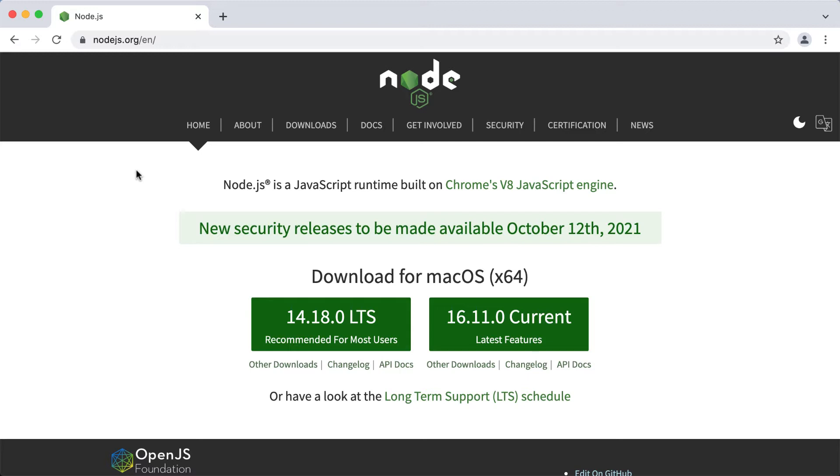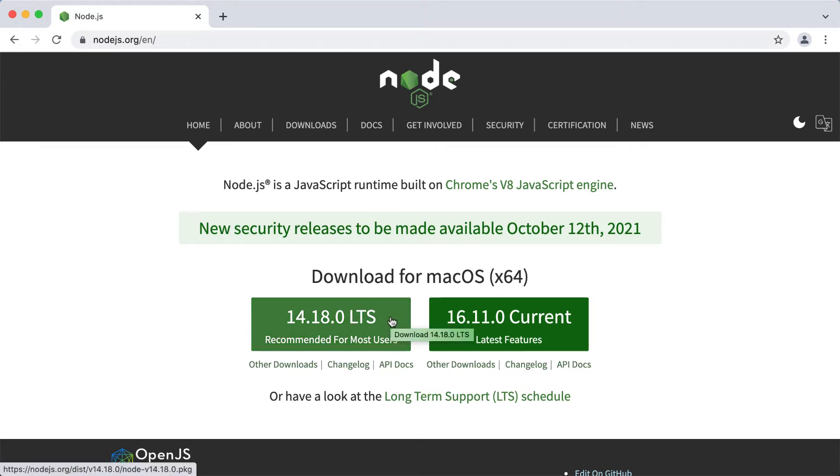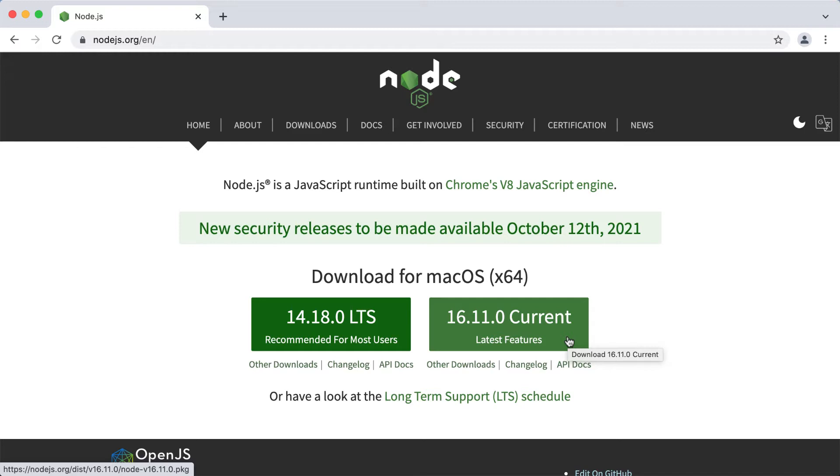I opened the Node.js website, and on the homepage we see the downloads section. We are offered to install either the LTS version, LTS stands for long-term support, or the current version. The one that includes the latest features, but it's not ready for production.